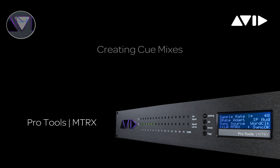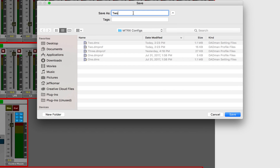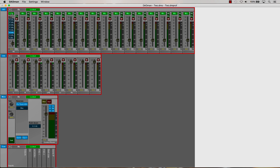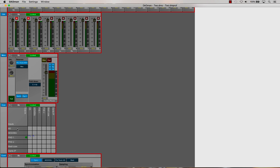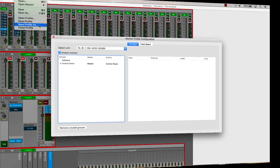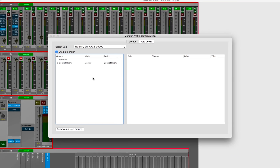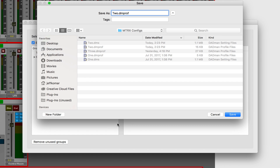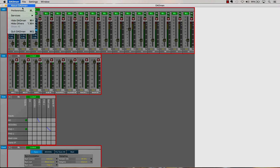Now let's add to it by creating additional monitors that we can allocate for QMixes. Before we begin, let's briefly examine the file structure of the monitor profile. Dadman has two separate configuration files: one .dms file that saves the state of the inputs, outputs, patch bay, and configuration settings such as sample rate and synchronization. A second .dmprof file is used specifically to save the monitor profile. It can be beneficial to have Dadman automatically load your last saved monitor profile when the application launches, which can easily be enabled in the preferences.